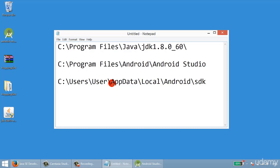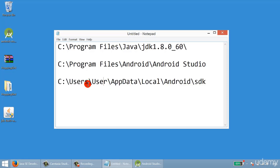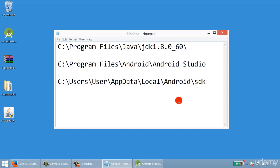The Android SDK location is hidden on your computer. The path typically looks something like: Users, then your username — for example, Jason — then AppData, Local, Android, SDK. So the full path would be: Users/Jason/AppData/Local/Android/SDK.